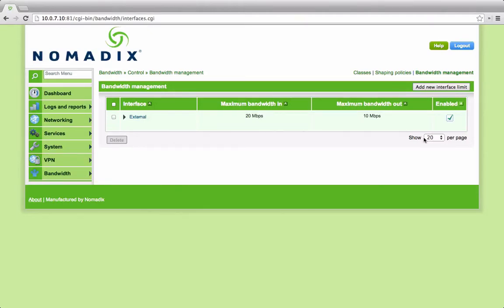This is a demonstration of the Nomadix bandwidth management product, which creates a multi-tiered bandwidth shaping algorithm that understands and controls application bandwidth and optionally individual user bandwidth.